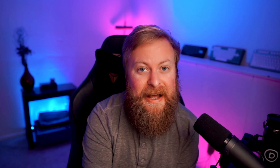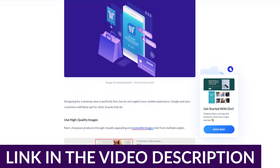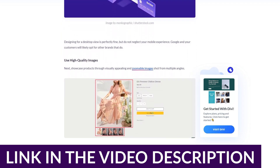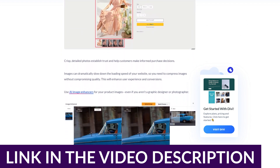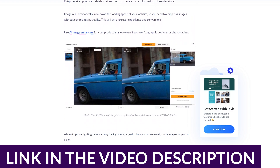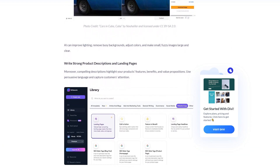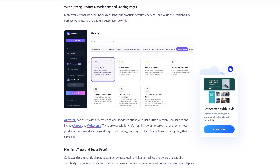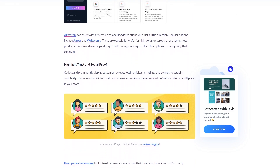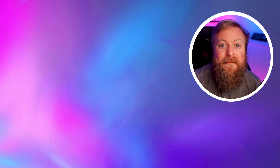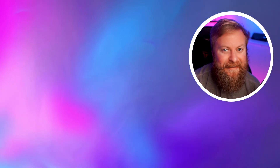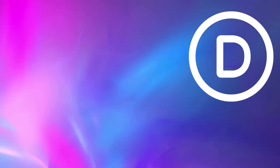Those are just the very basics to get out there and start selling online. Check out the blog article in the video description — it has a lot more tips on how to boost online sales, such as optimizing for mobile browsing experiences, using high-quality images, writing strong product descriptions, and much more. Make sure you check it out because it can really help with your online presence. Thank you so much for watching, and I'll see you in the next one.